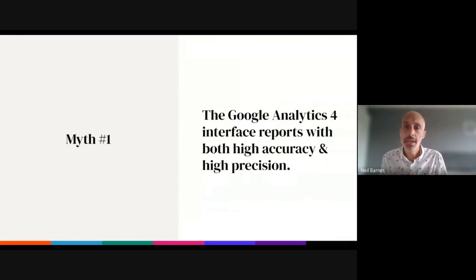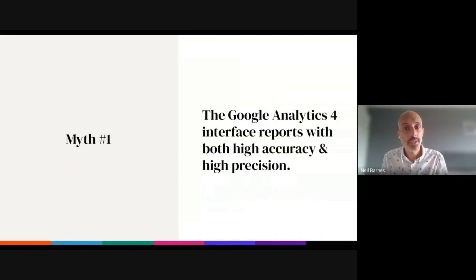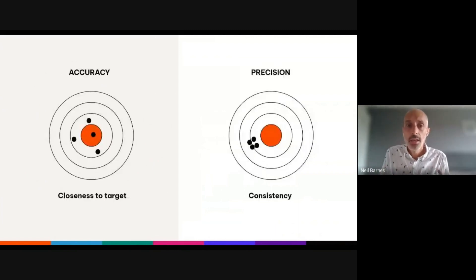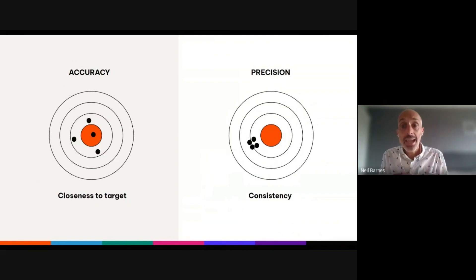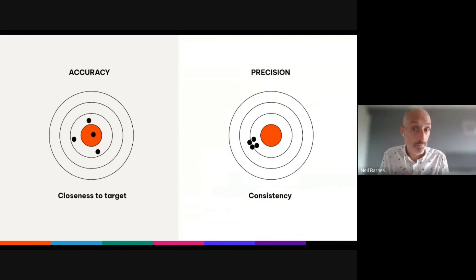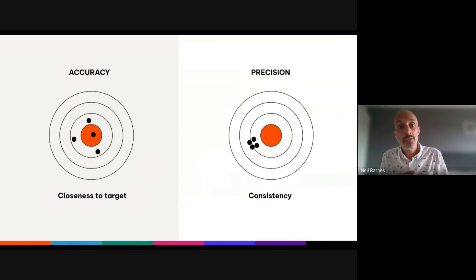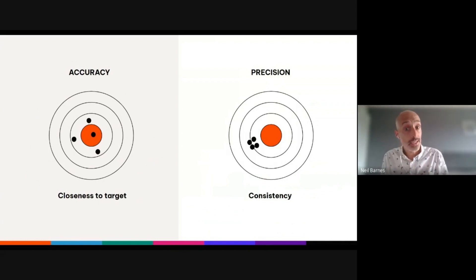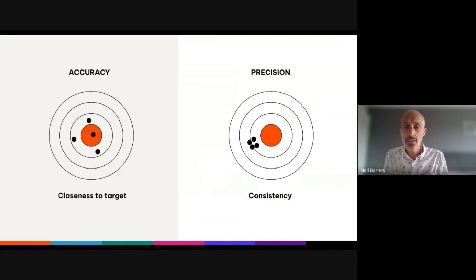Let's begin with our first myth. It is a myth that the Google Analytics 4 interface reports with both high accuracy and high precision. But what do I mean by accuracy and precision? Accuracy is about how close you are to the center or intended target — the closer you are, the more accurate. Precision is about how close together your data points are. On the right-hand side, we can see a highly precise data set because the points are close together, but accuracy is low because it's far from the intended target.